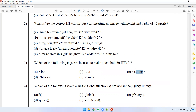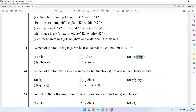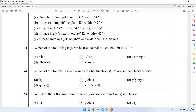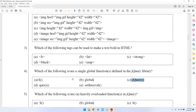The second question is: which of the following is a single global function defined in the jQuery library? This is jQuery and jQuery — global functions can be made using jQuery. If you are doing this, you will have the answers.